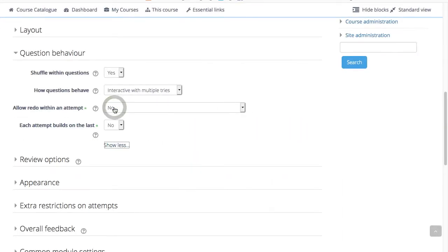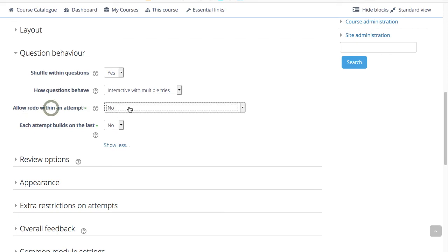Under show more, you also have allow redo within an attempt. If enabled, when a student has finished attempting a question, they will see a redo question button.